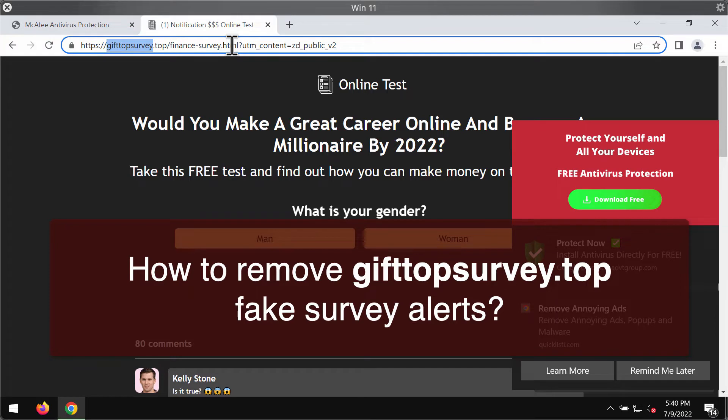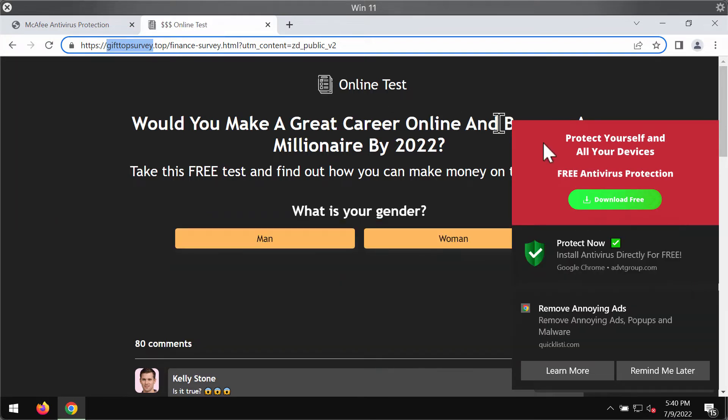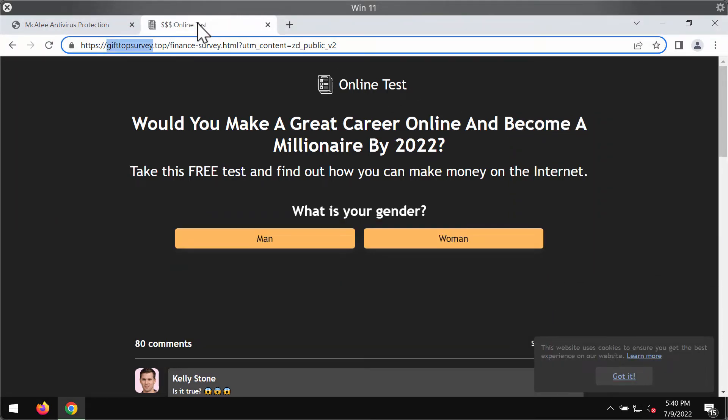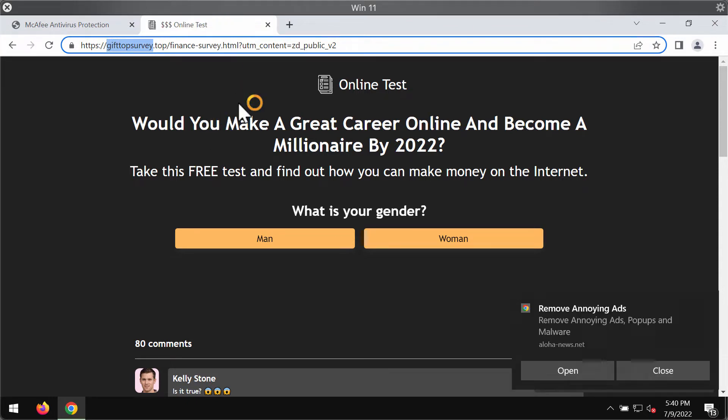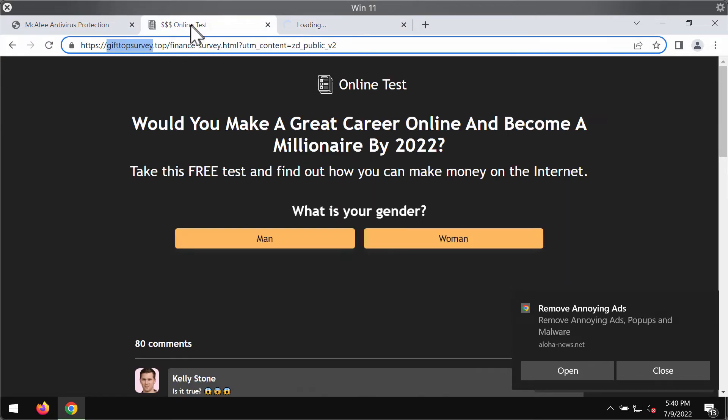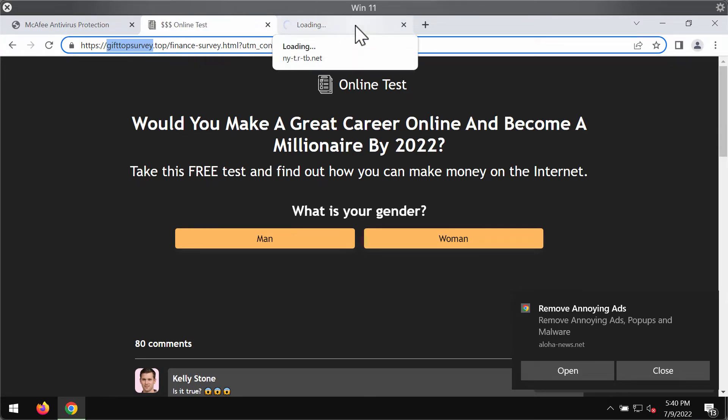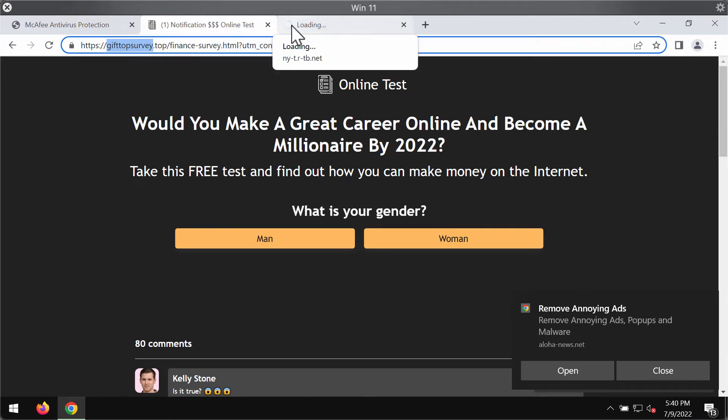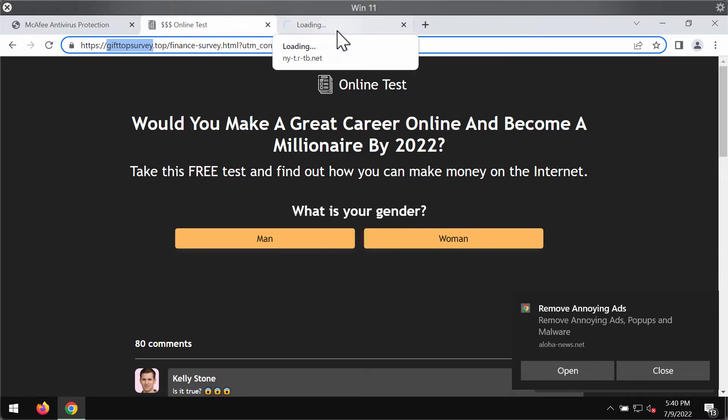It tries to trick people into participating in a fake survey, promising them they can win money and become a millionaire by 2022. However, these pop-ups actually try to trick people into sharing their personal details like their name, surname, email address, and other data.